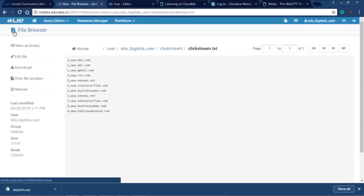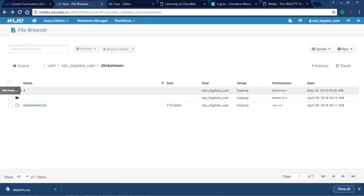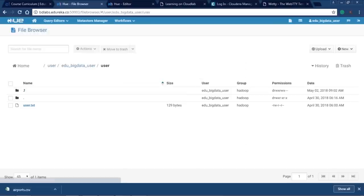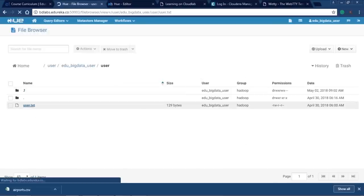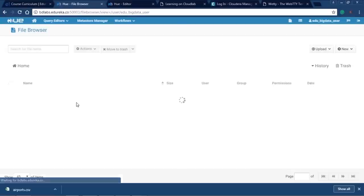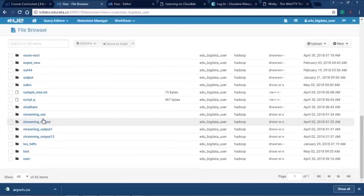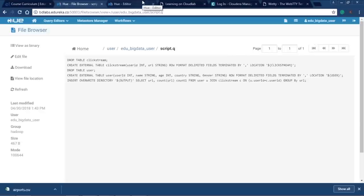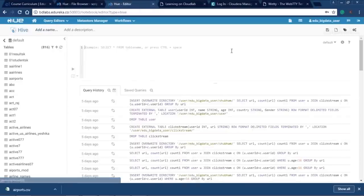Now let me show you the user.txt file — navigating to the user directory. This file has: user ID, name of the user, age of the user, country, and gender. We'll use these two files. My script file is script.q which contains all the queries. Let me go to the Hive editor in Hue.